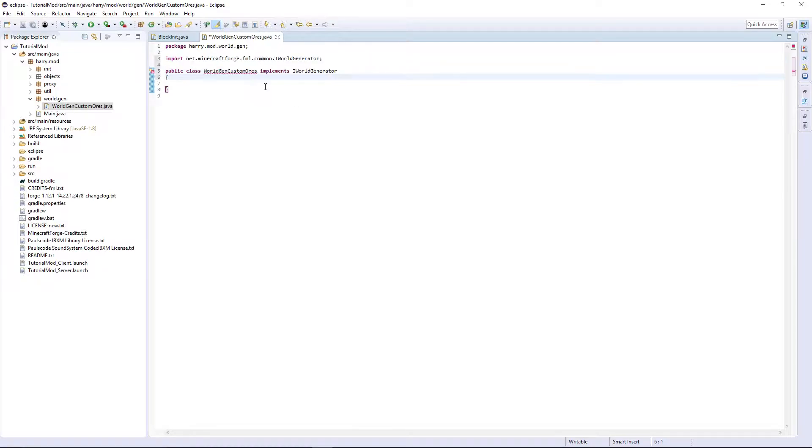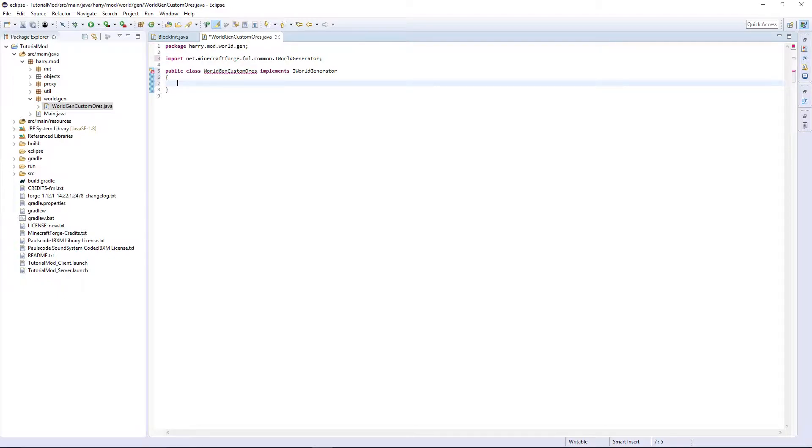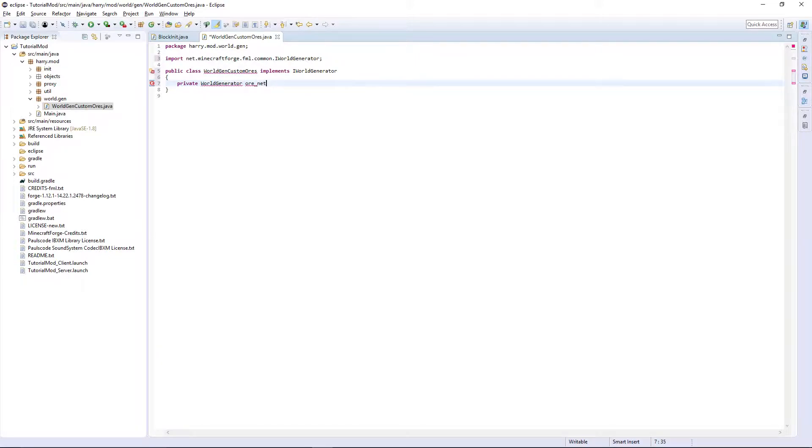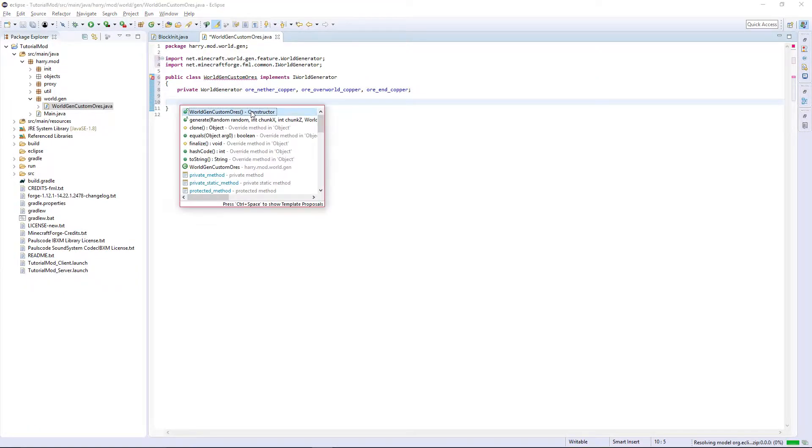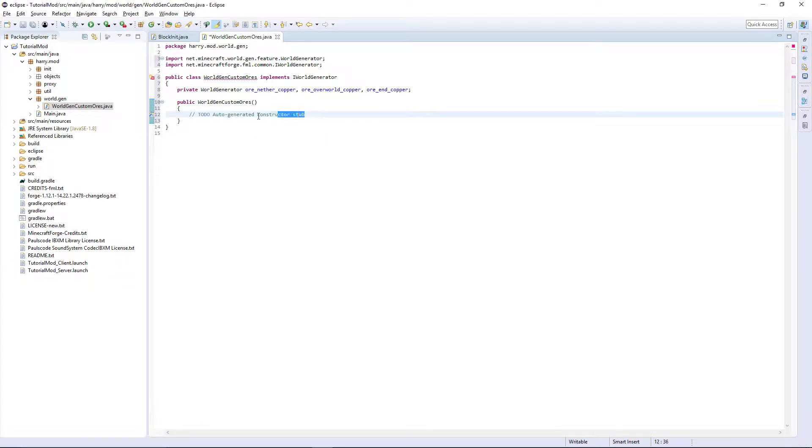It's going to want the generate function which we'll add in a minute. We're going to need to create a generator for each of these, so private WorldGenerator, and then put oreNetherCopper, oreOverworldCopper, and oreEndCopper. Ctrl shift O to import WorldGenerator.